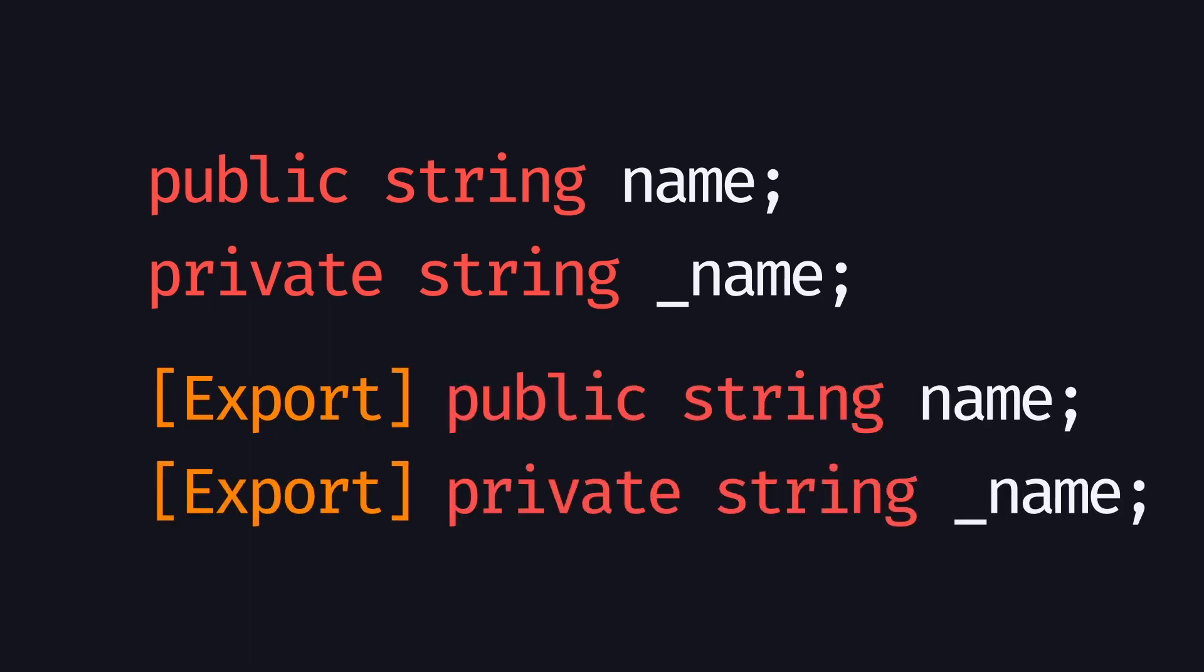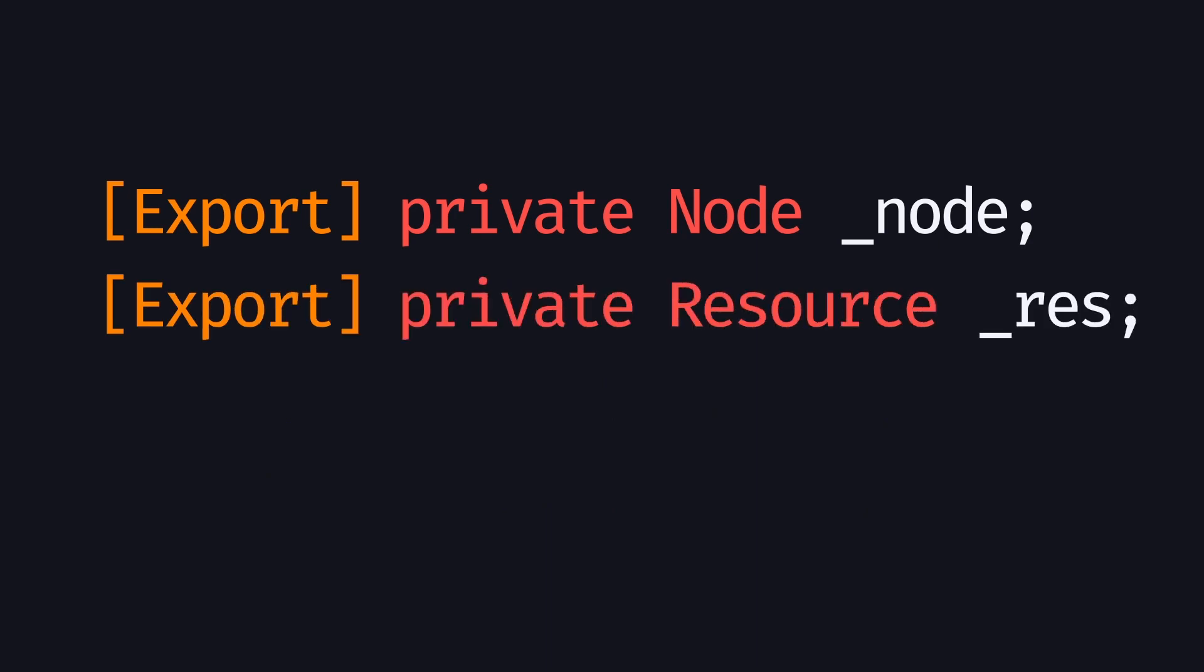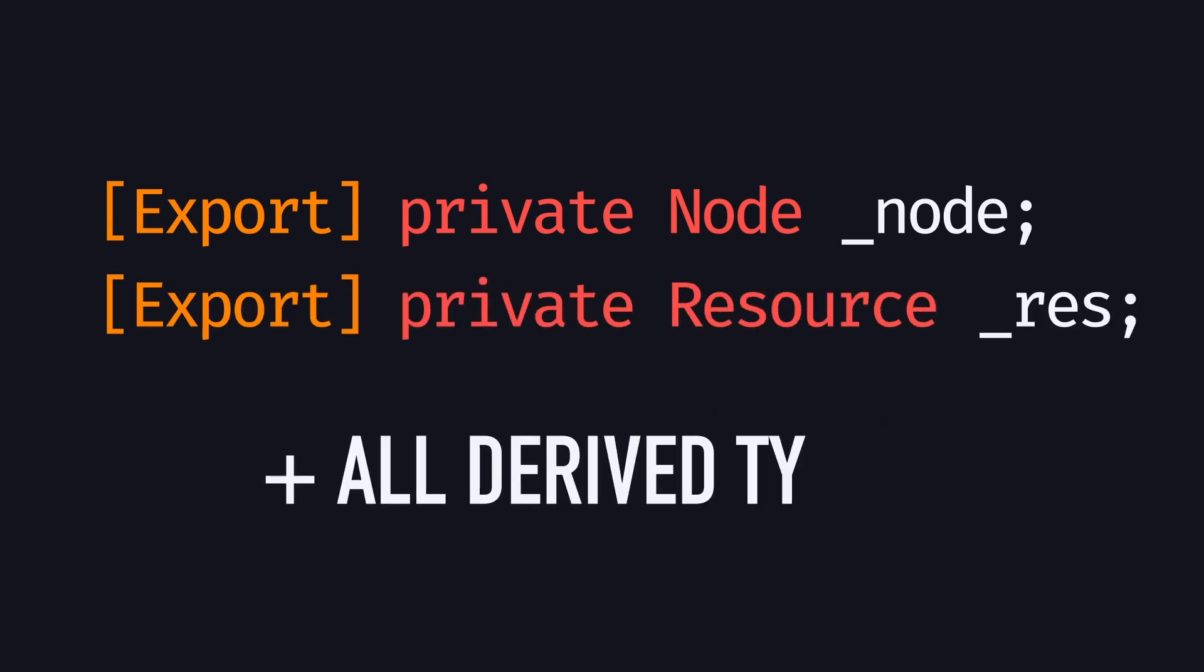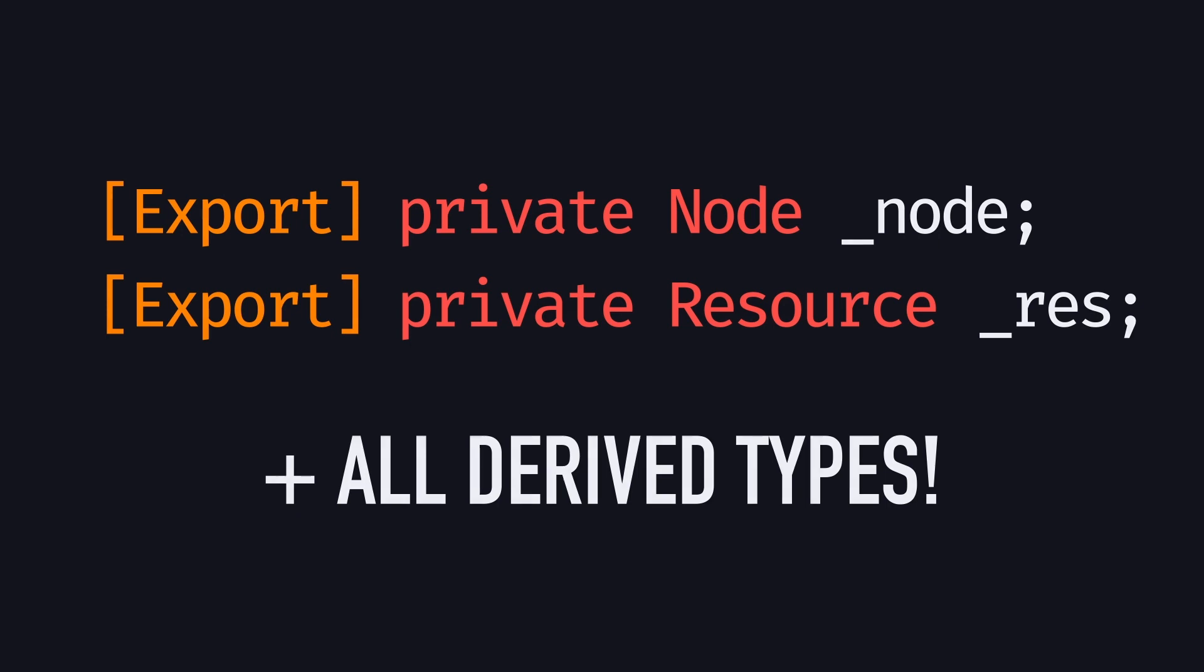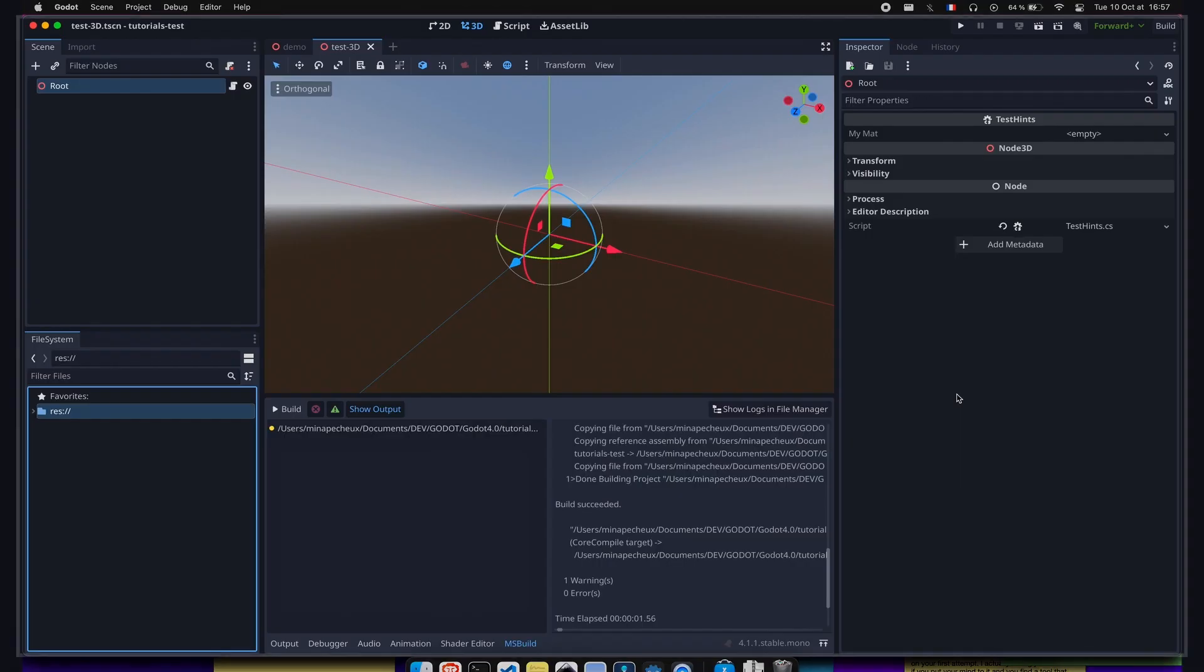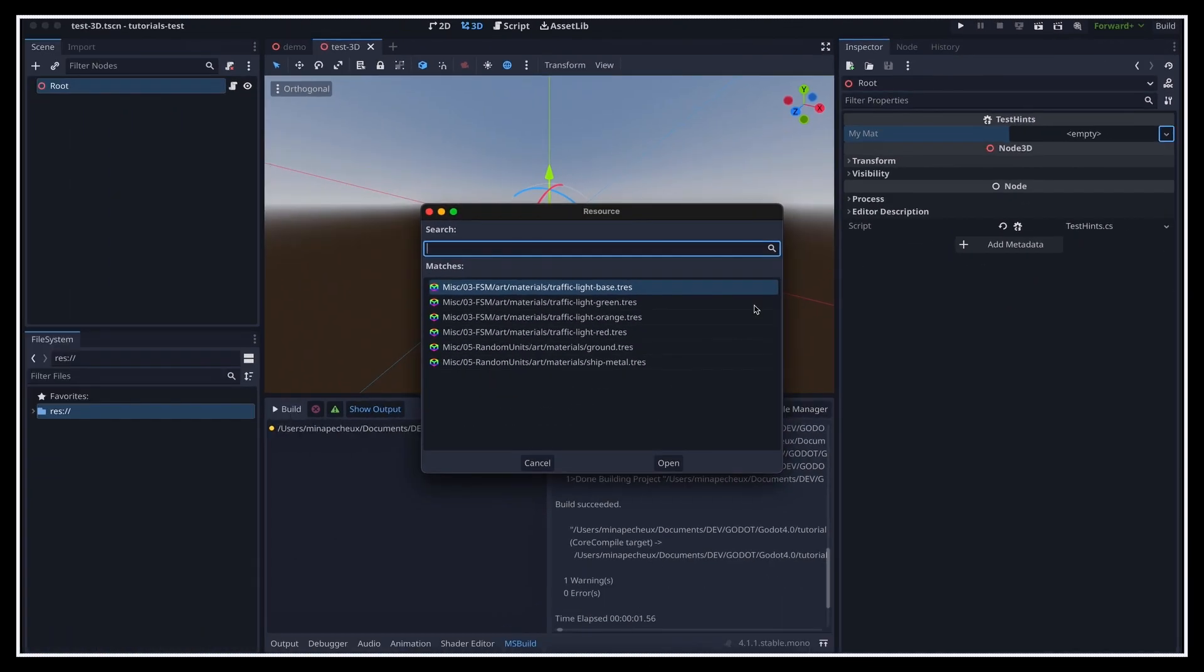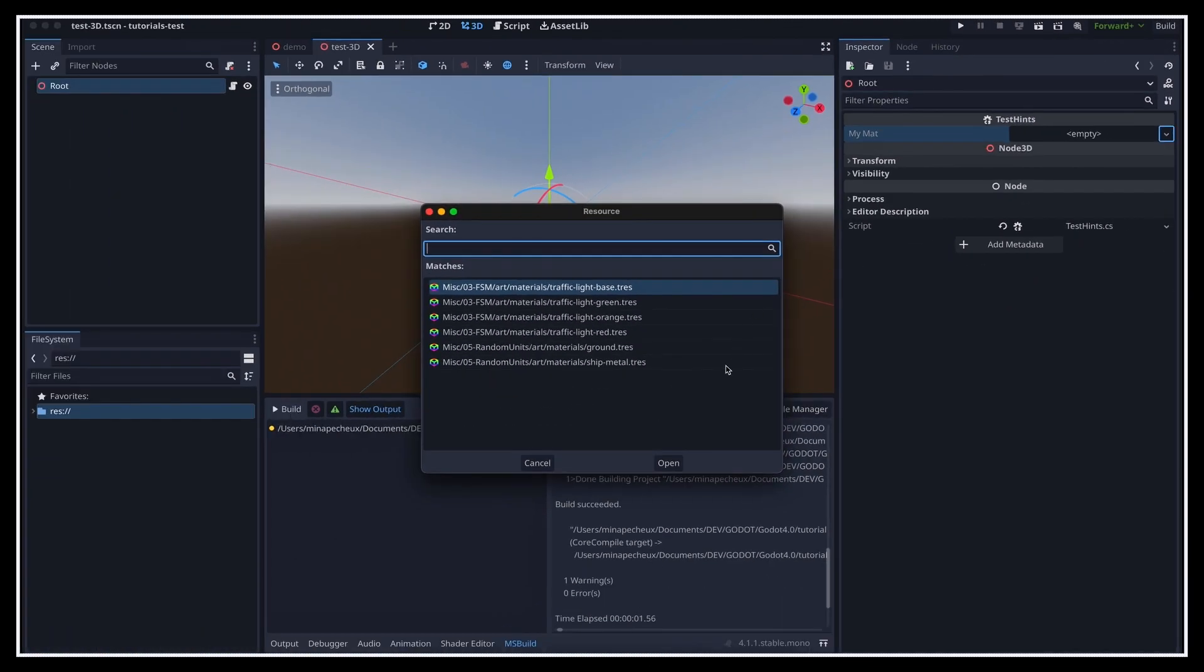And the nice thing is that even more complex types, like resources or nodes, and all their derived types, can be exported too. So you're not limited to just basic C-sharp types. Don't forget that using the exact type of resource that you want here will reduce the list of possibilities, and it will help the creators in your team pick the right kind of object every time. So all in all, exporting your C-sharp variables is the fastest and most robust way of ensuring the creators in your team can adapt the references and tweak the project without always having to come back to the code.